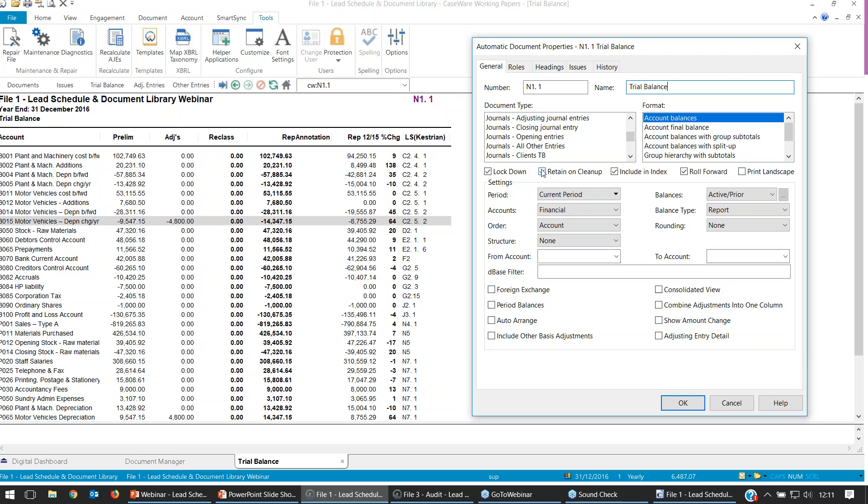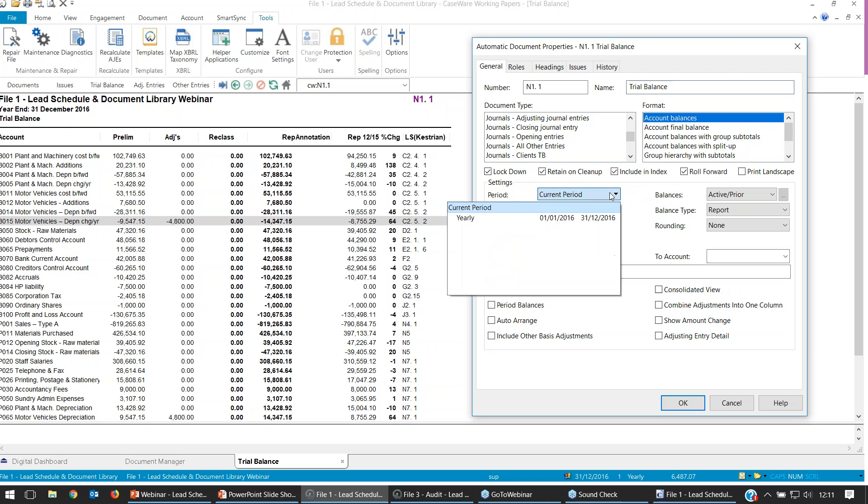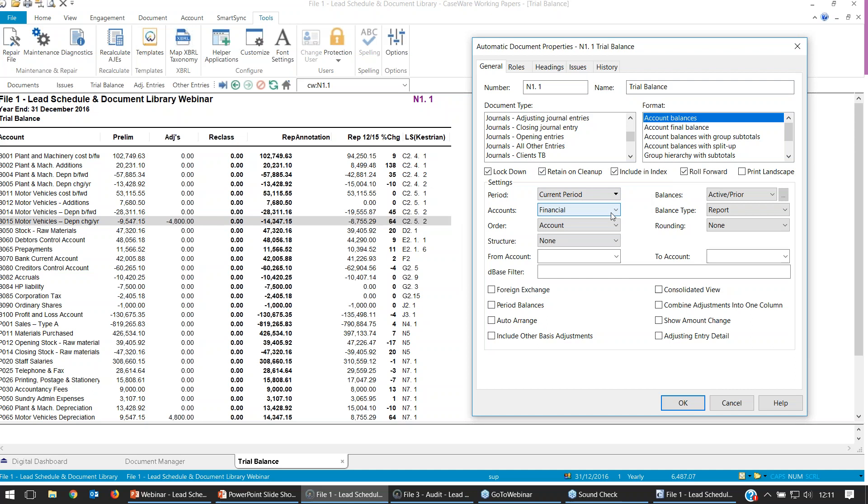Underneath we've got some additional settings. First is selecting the period — by default it will be current period, but we can change that. Accounts: we have the choice between Financial, Cash Flow, and Performance — these are tabs we'll find within our trial balance, which I'll show you a bit later on.